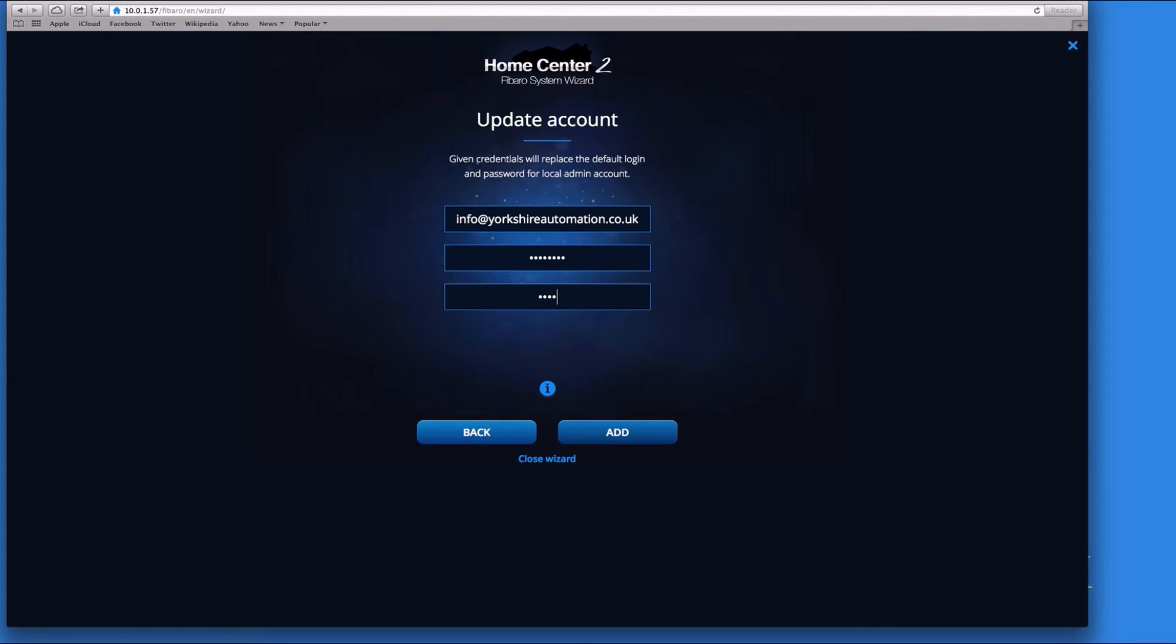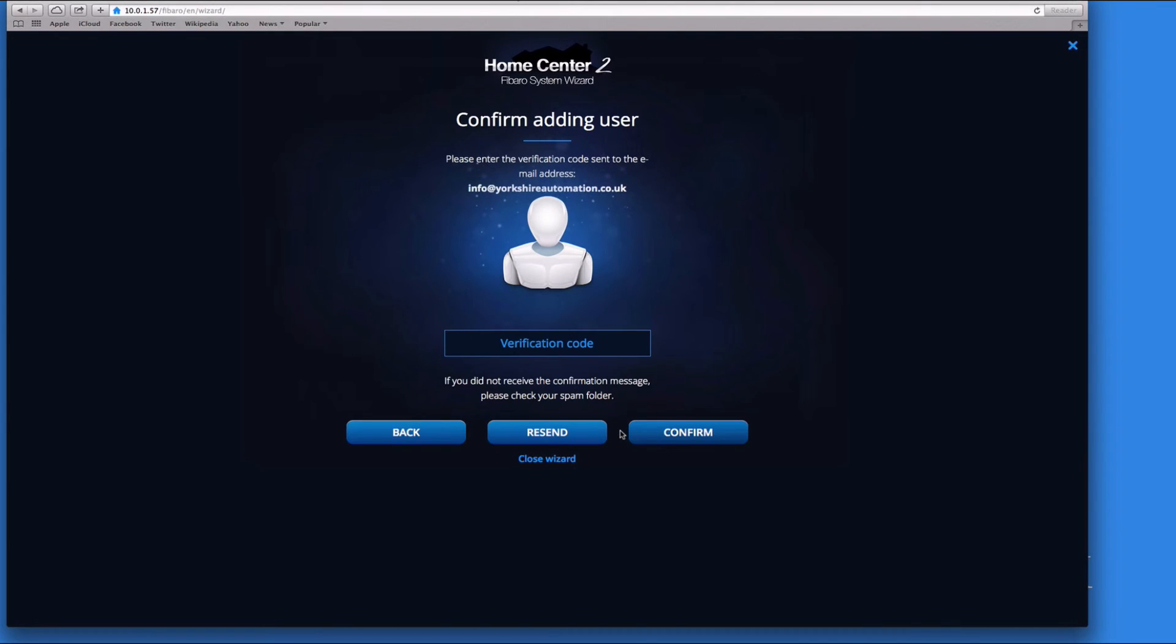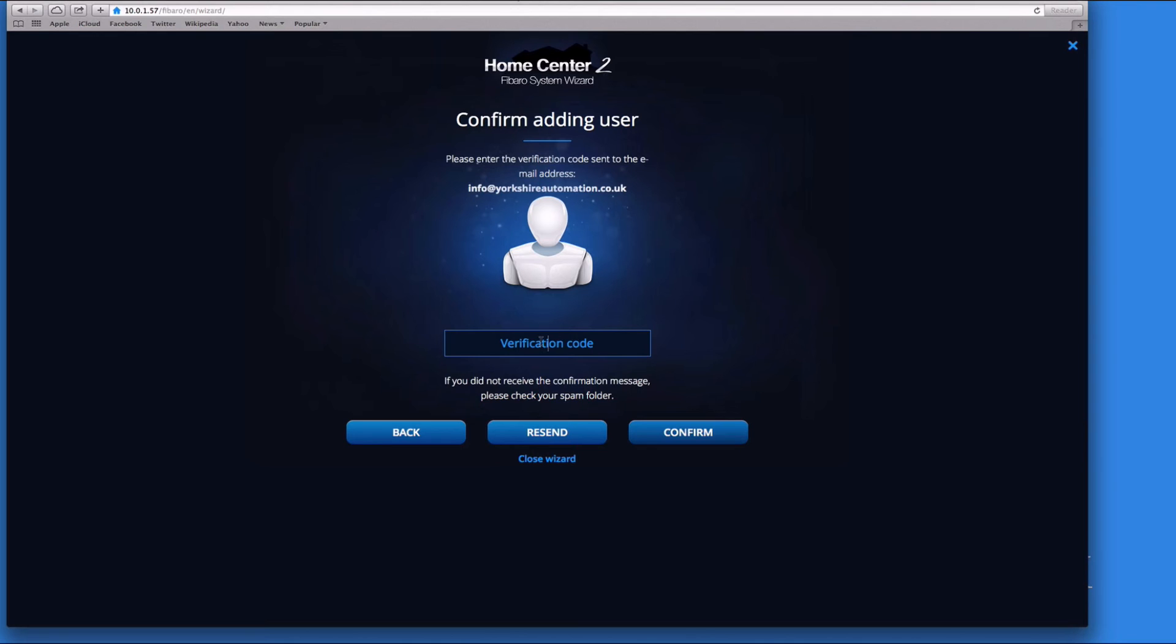So now that becomes our admin code. It's now sent an email to me for verification. I'm going to log on to my email, which I have on my phone. It's arrived, so I'll open up the message. I've got a verification code: 208. And I'll confirm it.